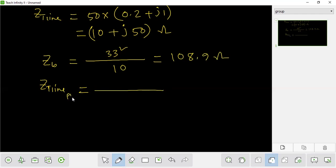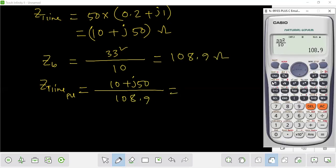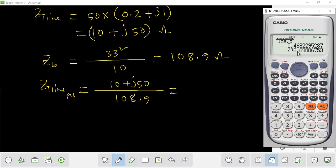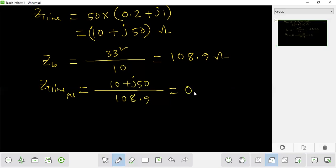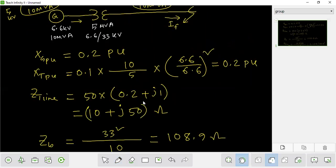Now, converting to the new per-unit system: the calculation gives 0.468 per unit for the transmission line reactance.